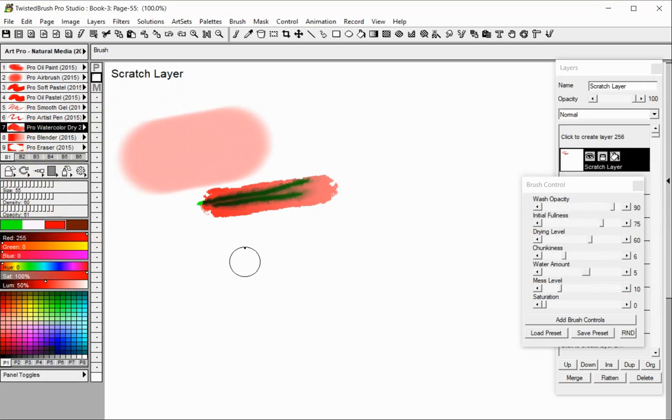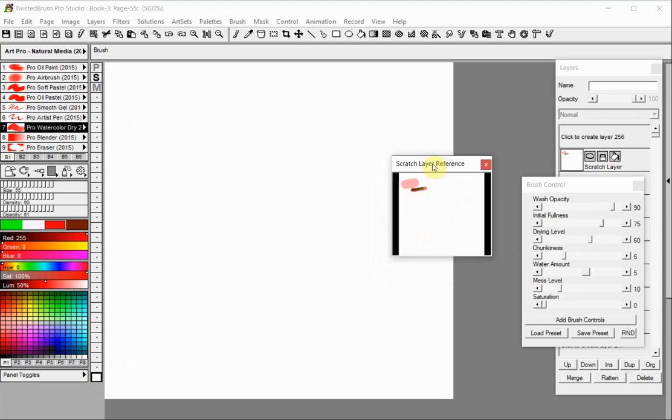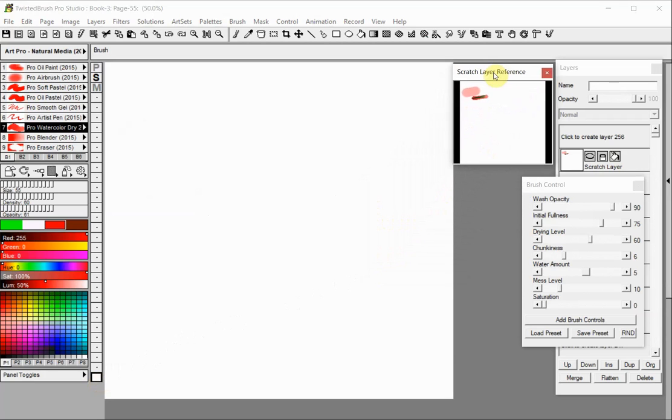Select your working layer again to exit the scratch layer. After you exit the scratch layer, a reference image will automatically open to allow for easy color selection. It is especially useful when the scratch layer is being used to mix colors.